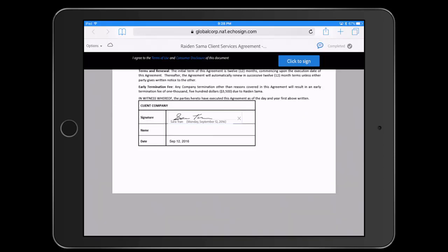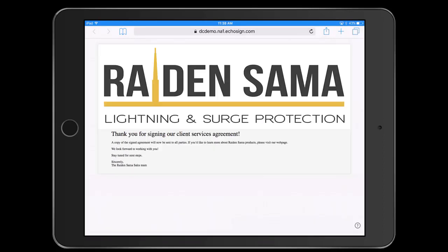Once she's signed the agreement, she receives a thank you page that is branded with the customer's logo, Raiden Sama. This page can be completely customized by Jonathan's organization. Sarah will also receive a copy of the signed agreement.